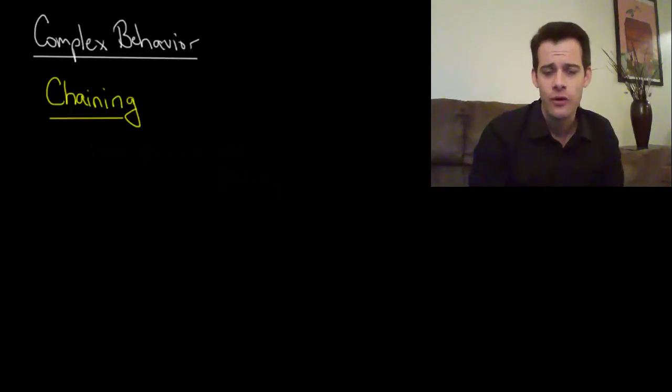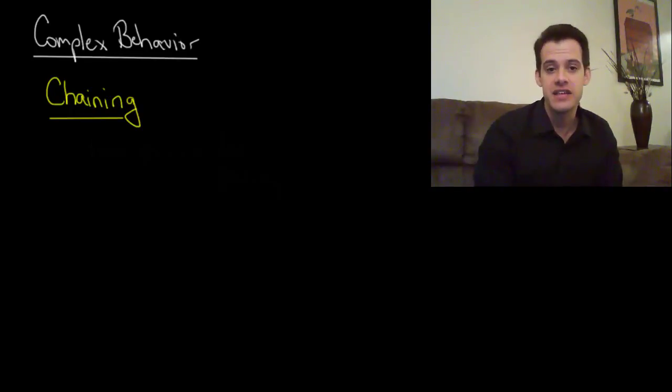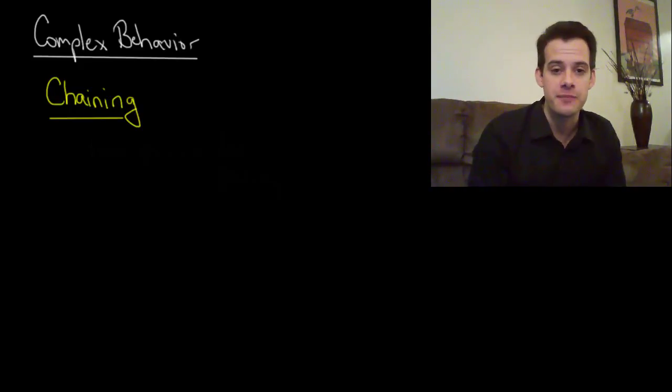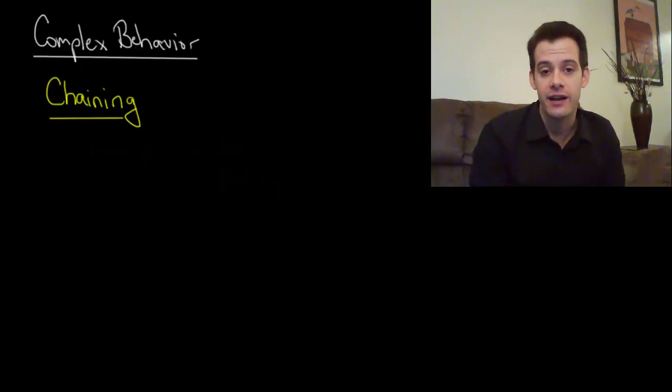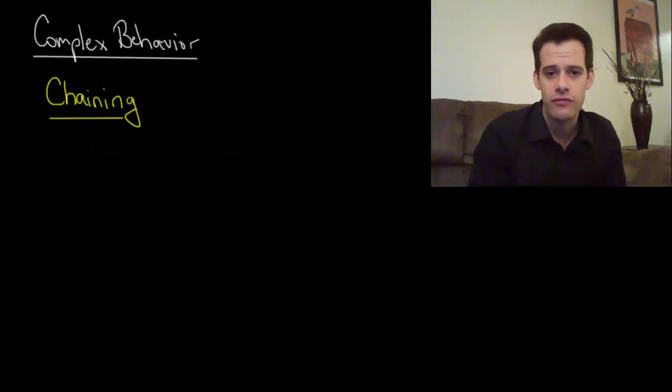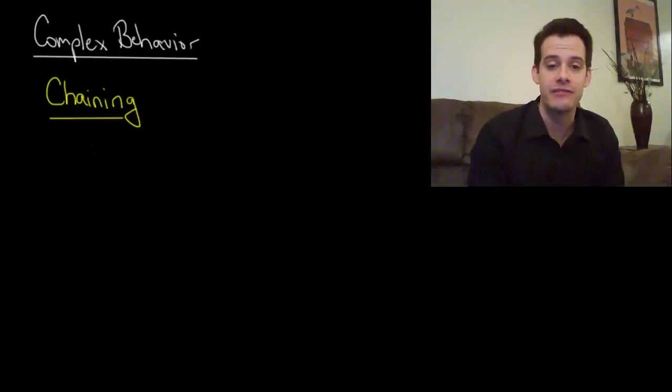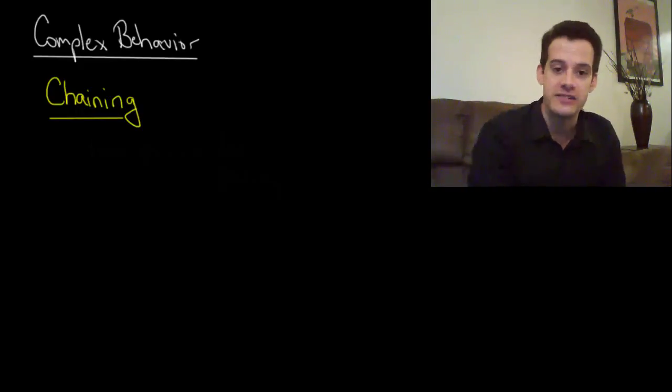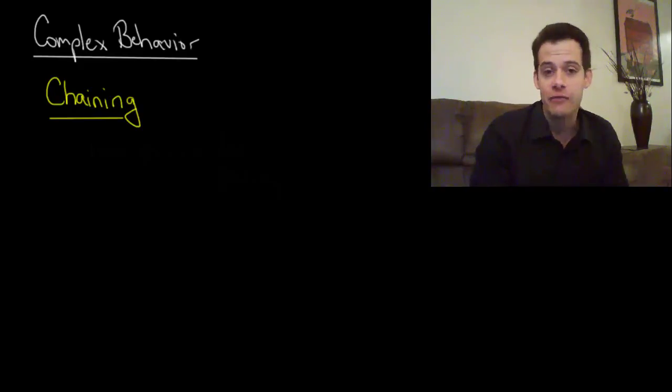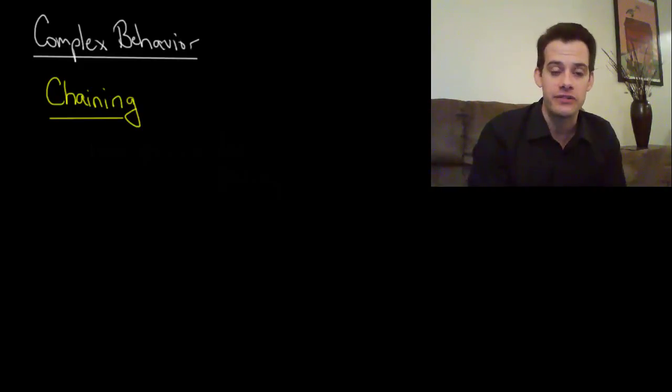In the previous videos we've seen the principles of operant conditioning. This shows how we can use reinforcement to increase the frequency of certain behaviors. The examples we've looked at so far have involved simple behaviors, things like pressing a lever or pecking at a disc to get a food pellet. This reinforces these behaviors and so they increase in their frequency.